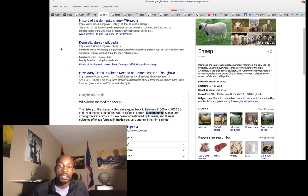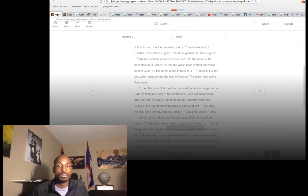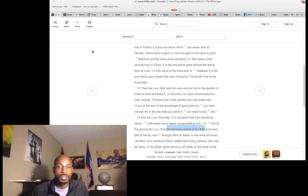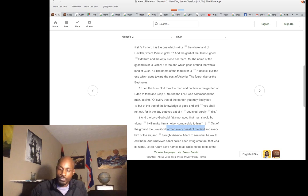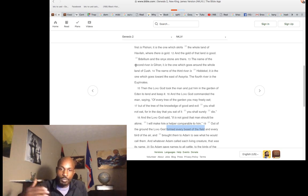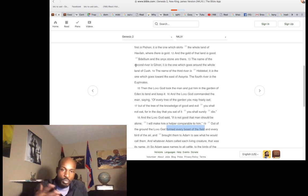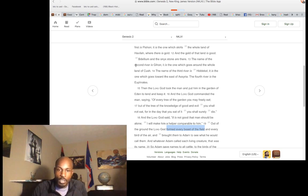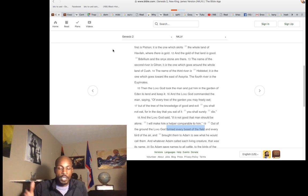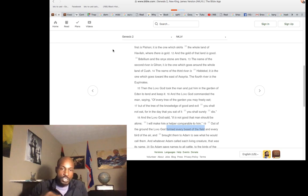When you become domesticated, you lose your defenses. They genetically remove your defenses — that's part of the blood worship, the deep understanding of blood. It's all through the female, using the genetics. They're using the female, the Black woman's genetics.